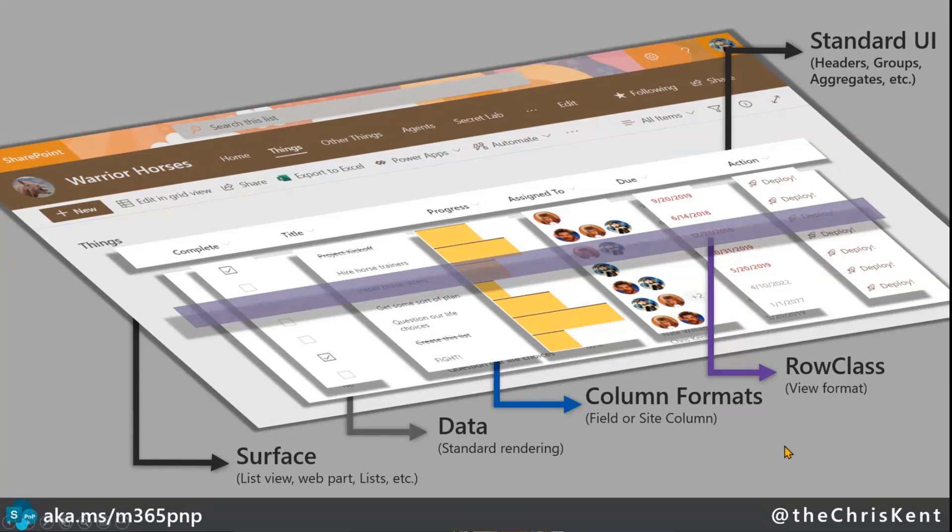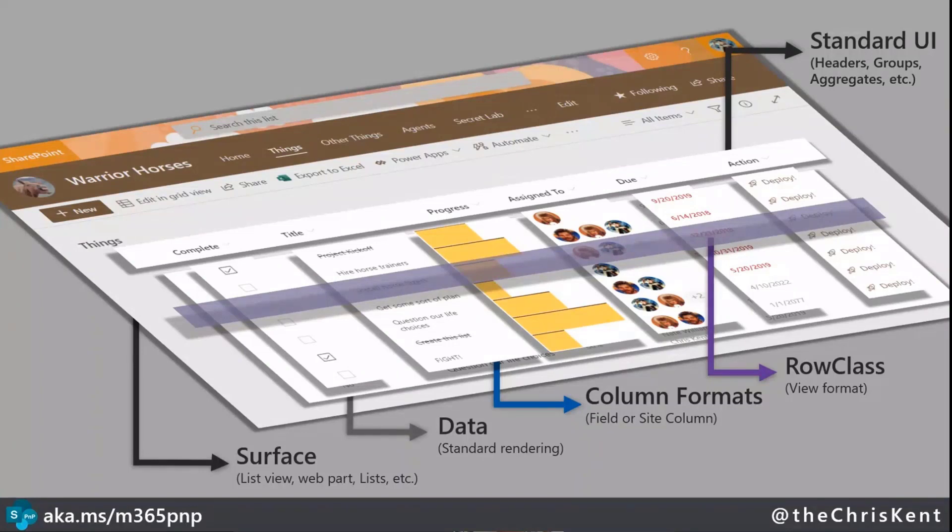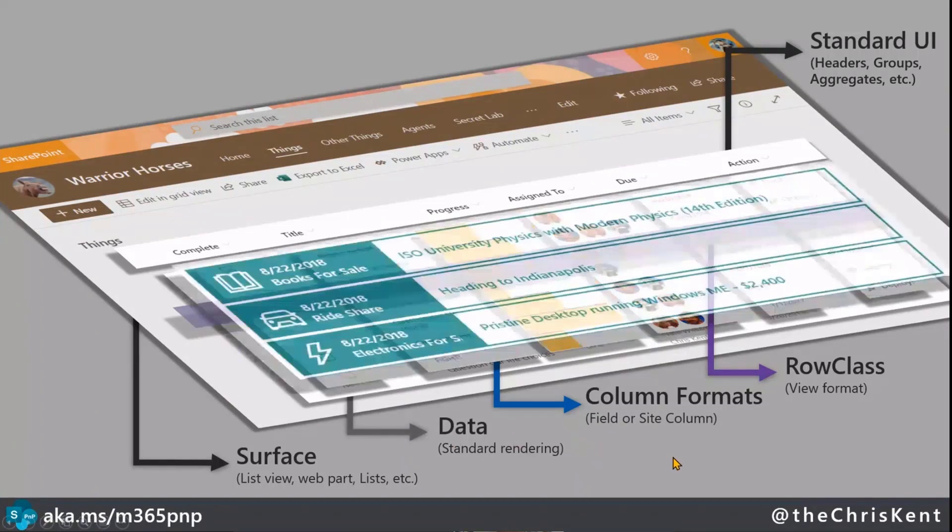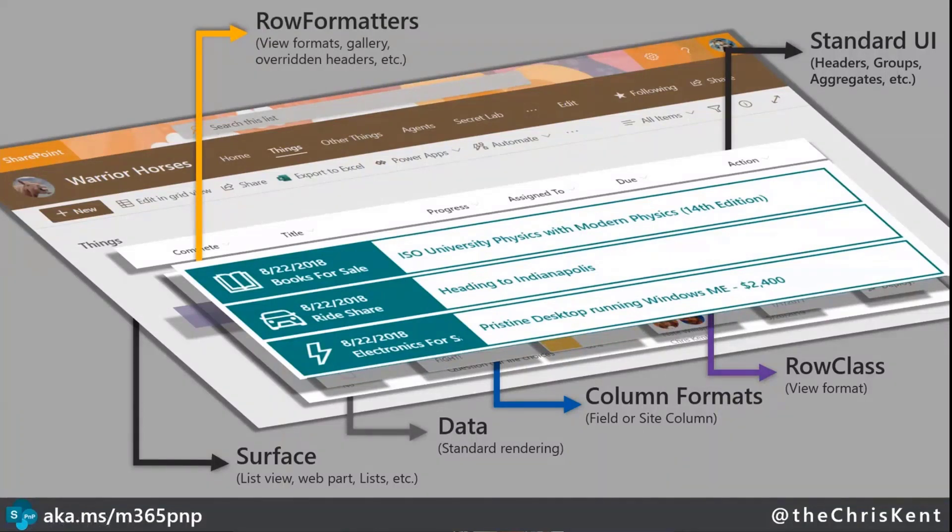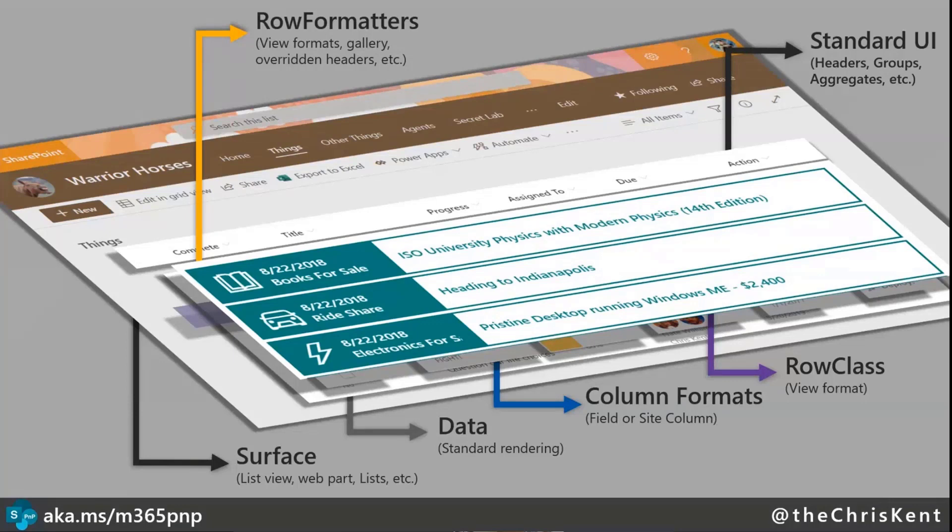Now, you can actually go even further than that. And that's where you're going to control this entire rendering space. And that's a view format. So now, this type of view format, unlike the row class, will override everything. So this is going to override all of your column formats. It's going to override any row classes you want. And you're going to control the entire rendering here.